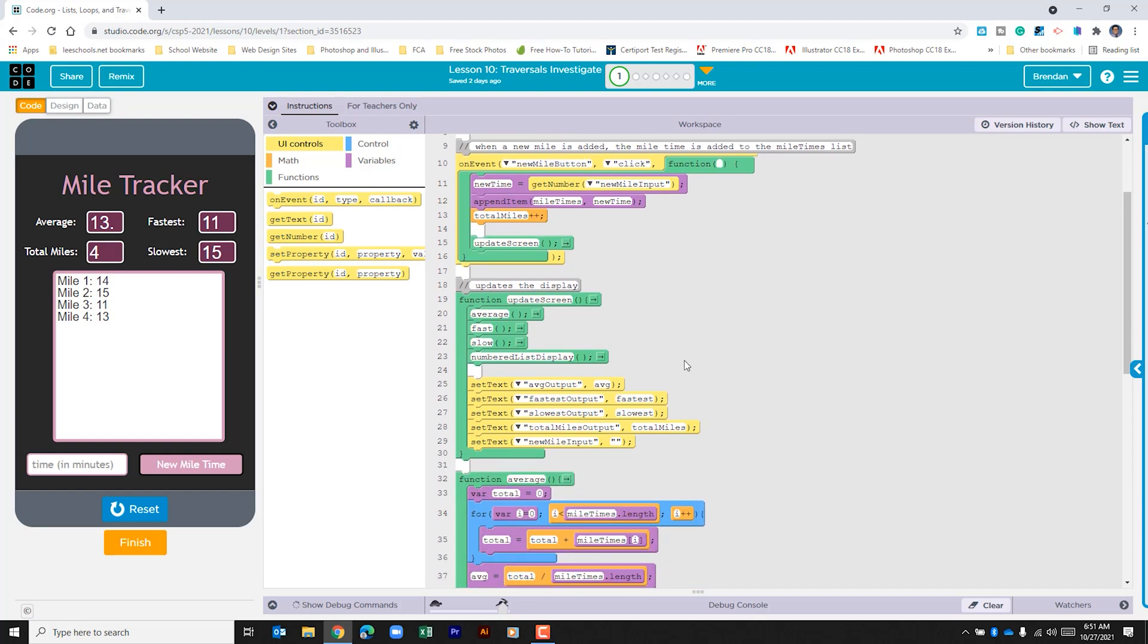Alright let's look at the next one. The update screen runs the average, fast, slow, and numbered list display functions. Then we can see that it also sets some text.